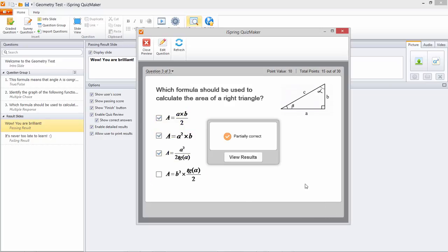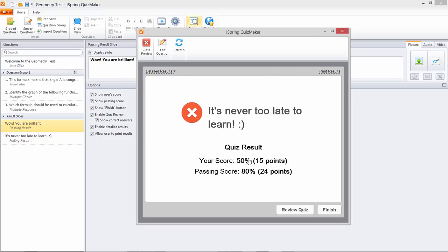And since we enabled the results slide we'll go there right now. The print results button is available because I checked that option here.